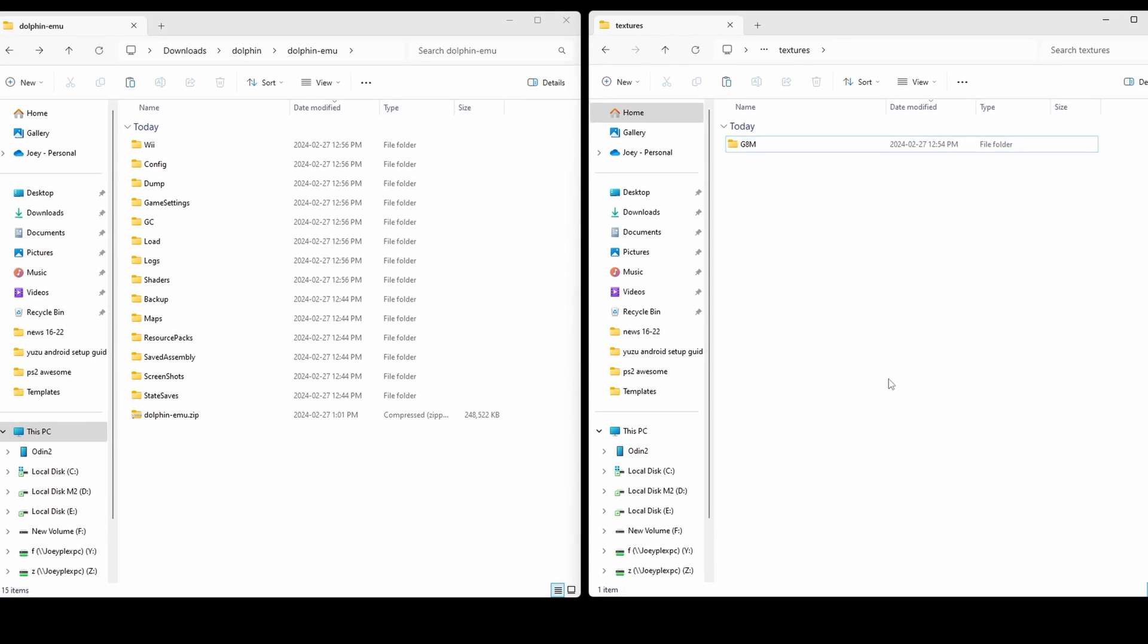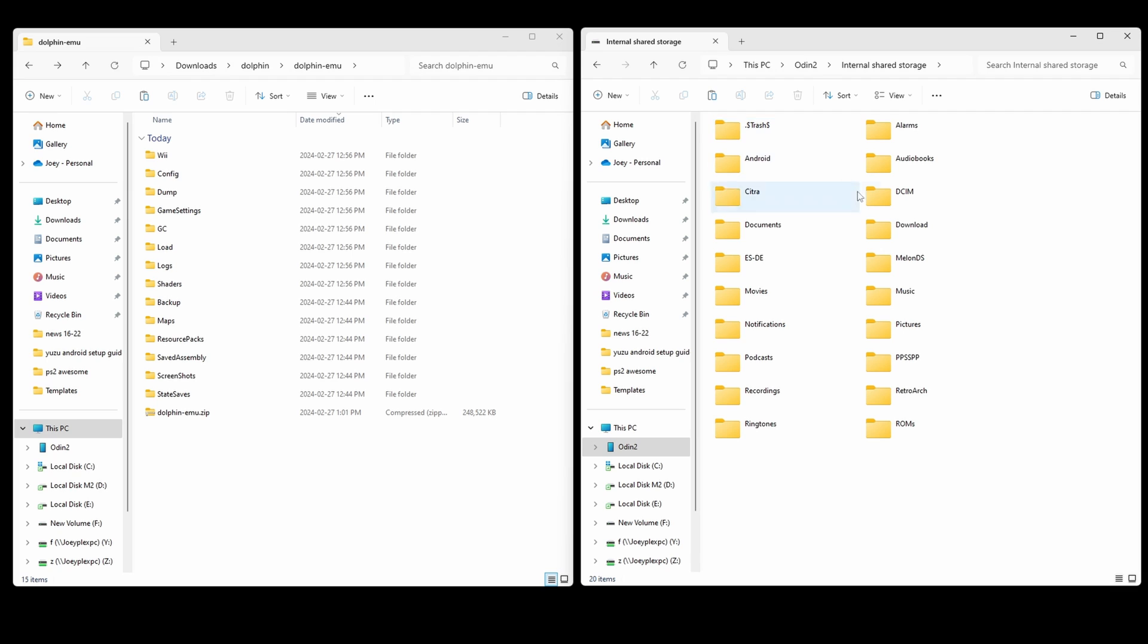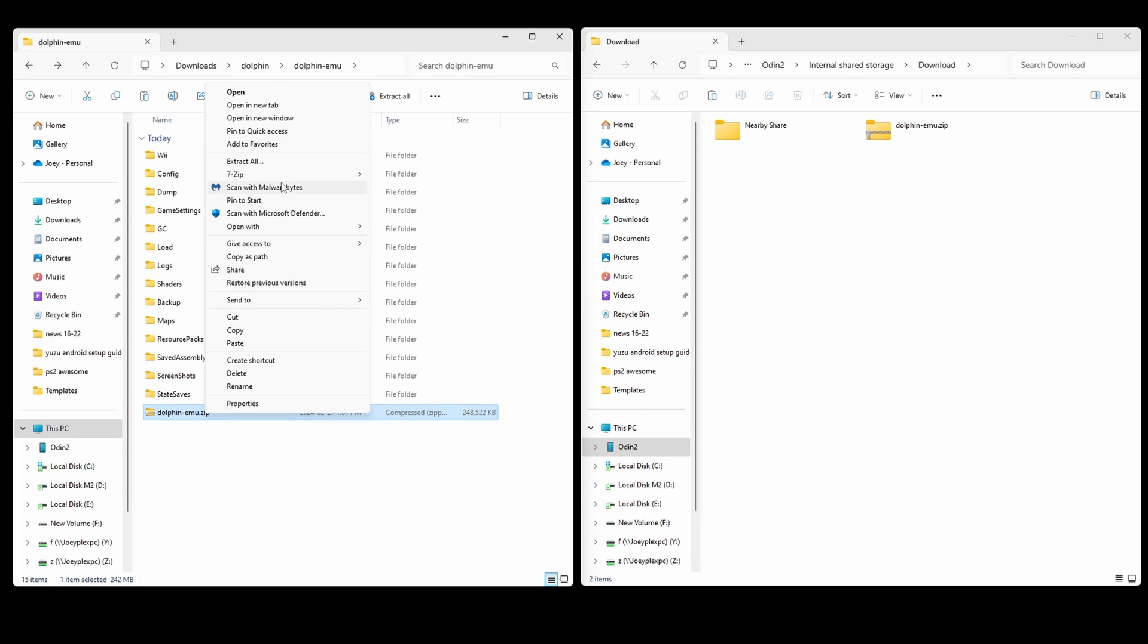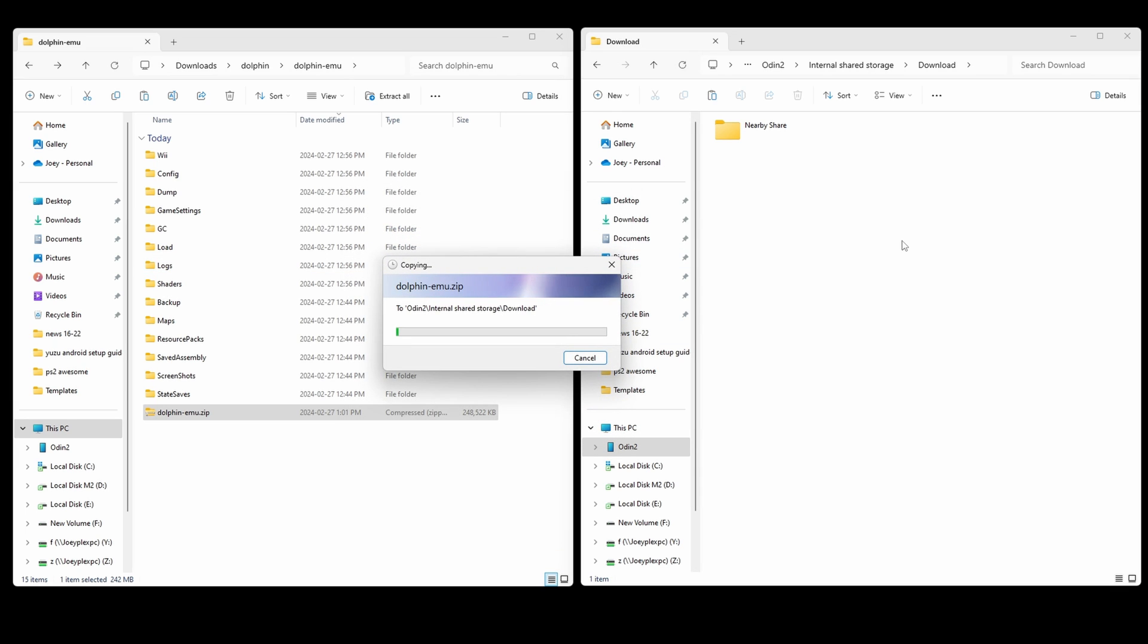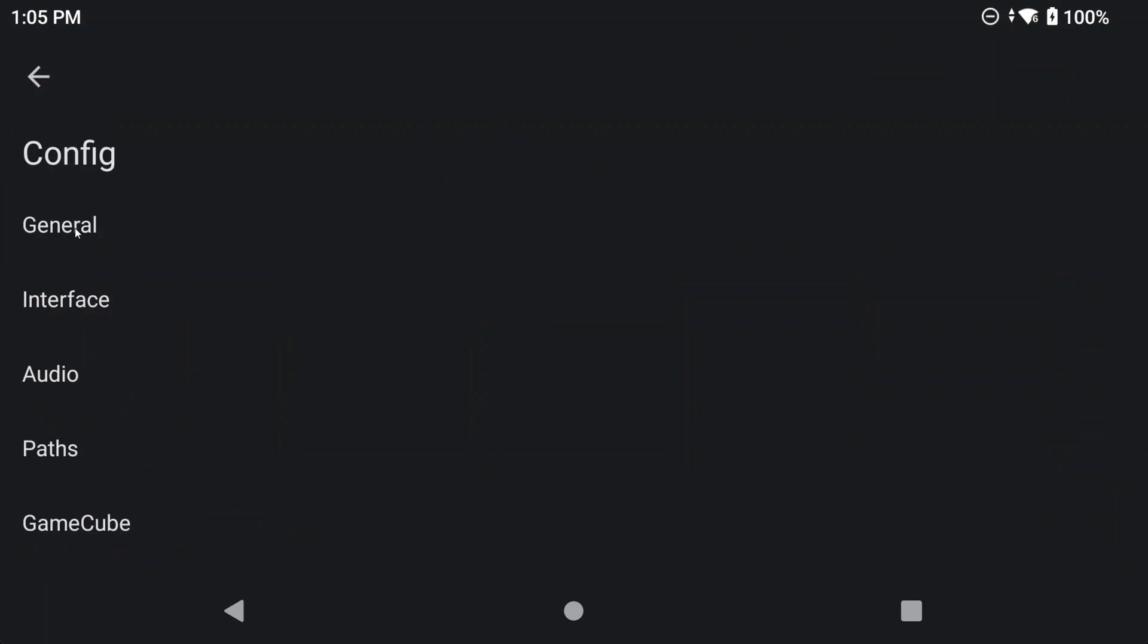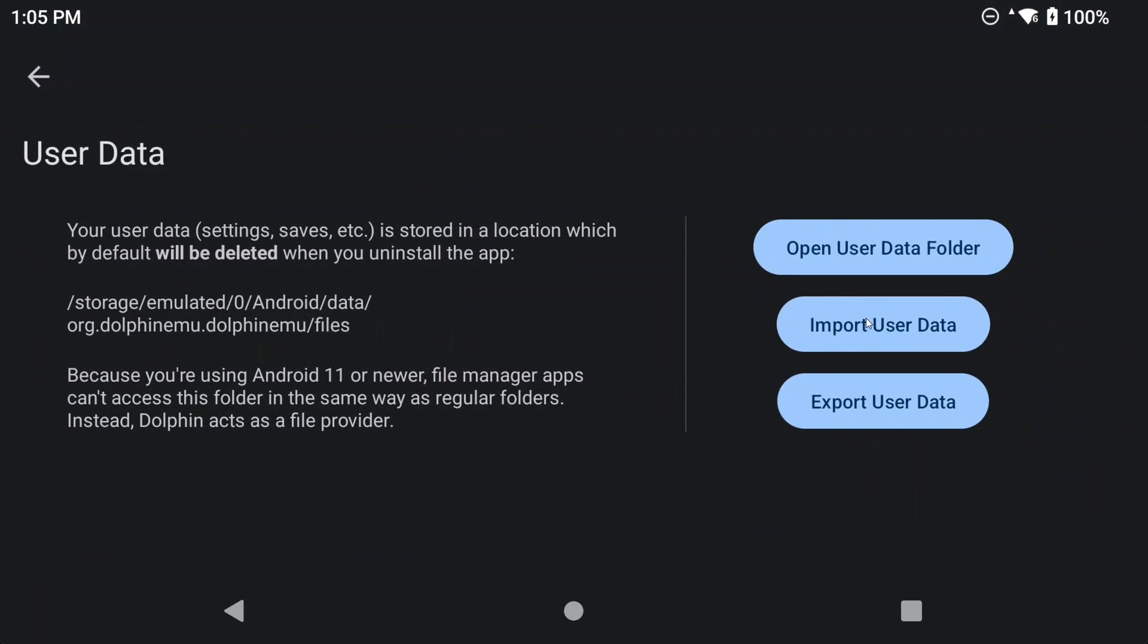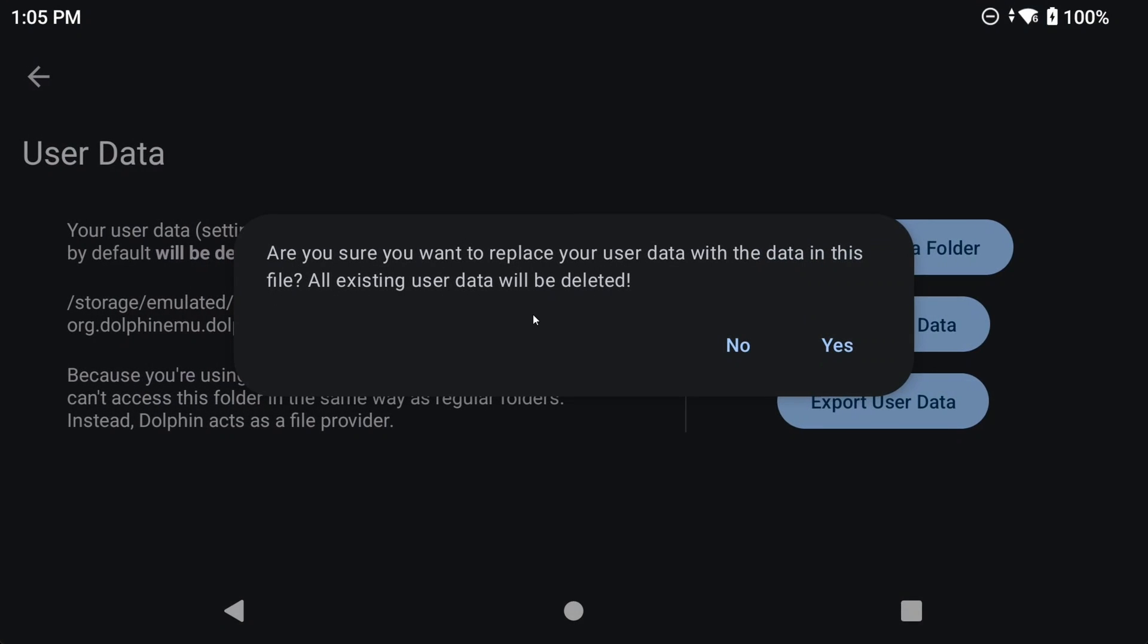Now, transfer that new Dolphin-mu.zip file over to your device, and you could just put it in the Downloads folder again. You're fine to overwrite the original Dolphin-mu.zip if it's still there. You can disconnect from your PC as well after that's done. Open Dolphin, and then head to Settings, Config, User Data, and Import User Data. Select the new Dolphin-mu.zip file that we moved over, and it should load in.